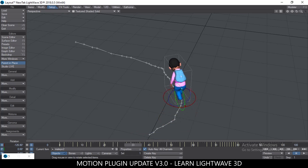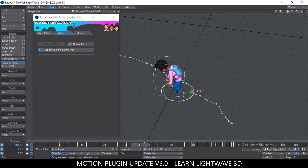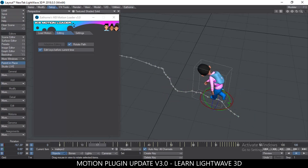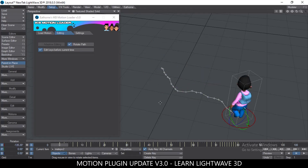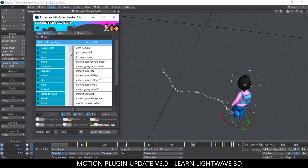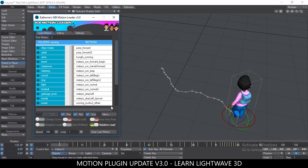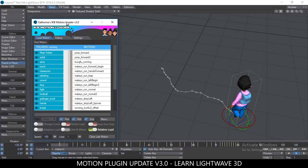If you select Edit Keys Before Current Time, it will edit the keys behind him — so he walks from there, turns a bit, then continues. That's the idea. These are some of the features you can take advantage of. Download the plug-in, it's free of charge. Try it out and let me know what you think. If you face any problems, let me know and I can work on them. Make sure you select your folder correctly and save your motions, and you're good to go. I'll see you in the next part explaining the rest of the features.